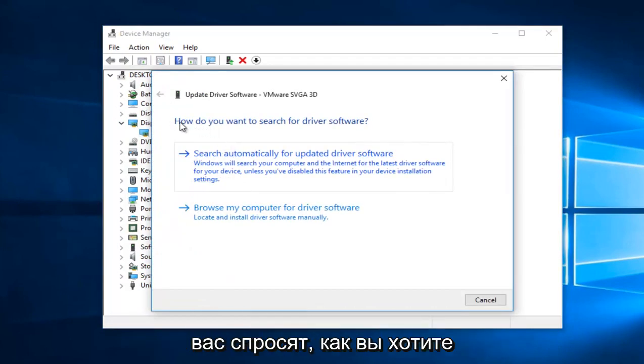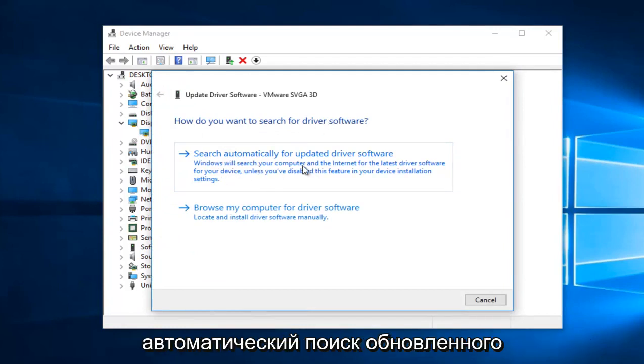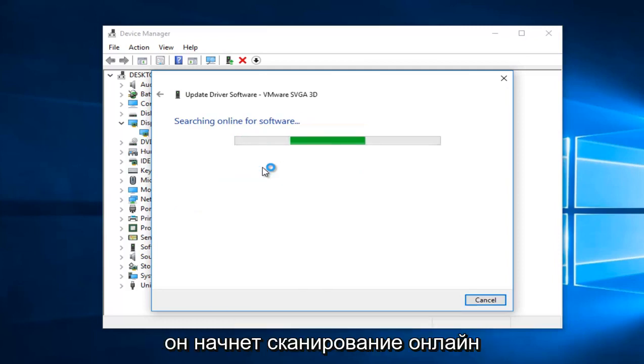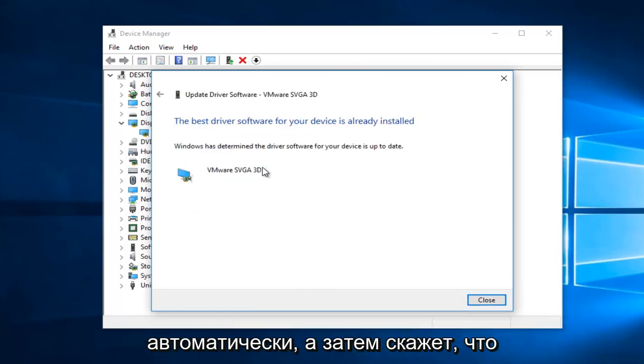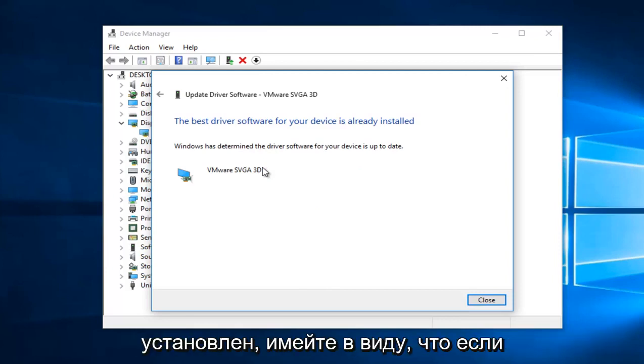And then when you're asked how do you want to search for the driver software, select Search Automatically for Updated Driver Software, which should be the first option. So it'll begin to scan online automatically, and then it'll say the best driver for your software is already installed.